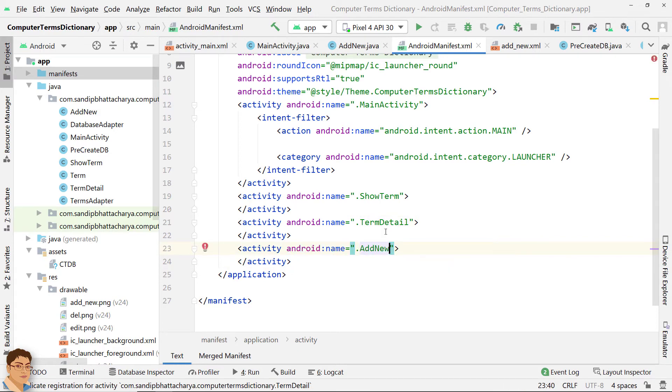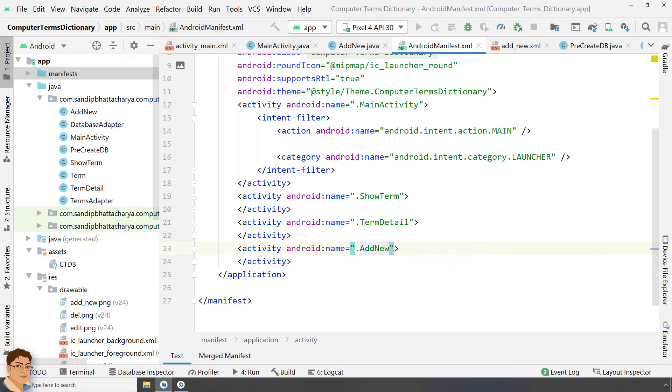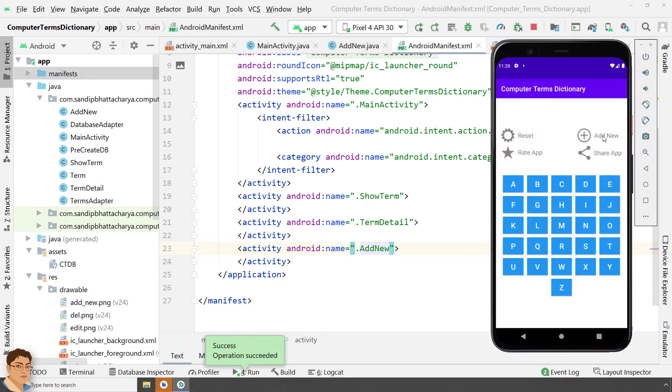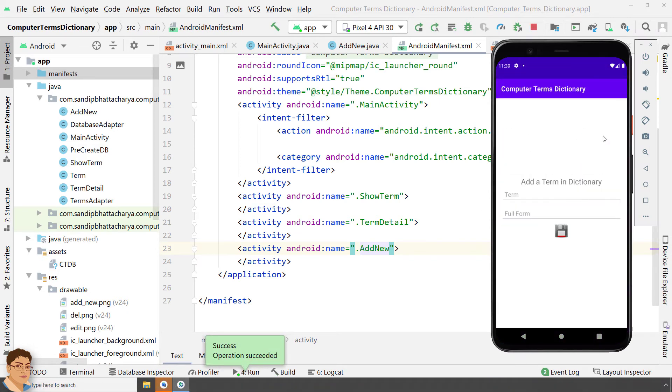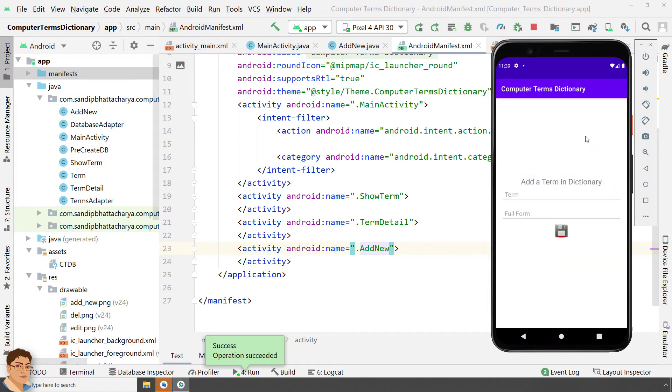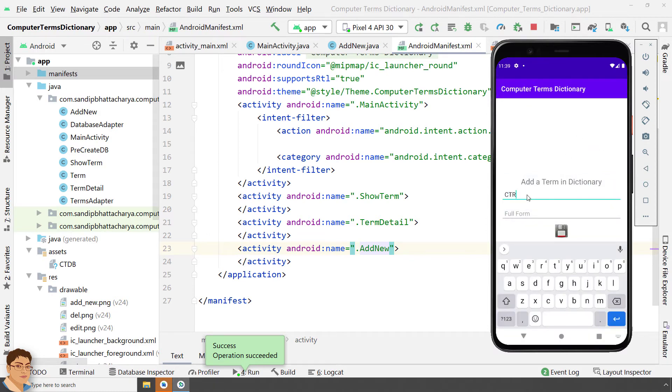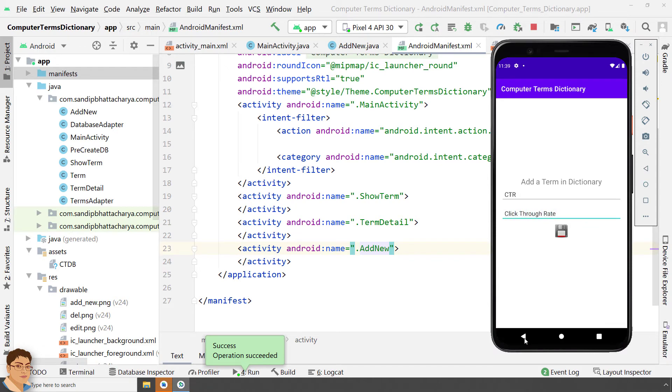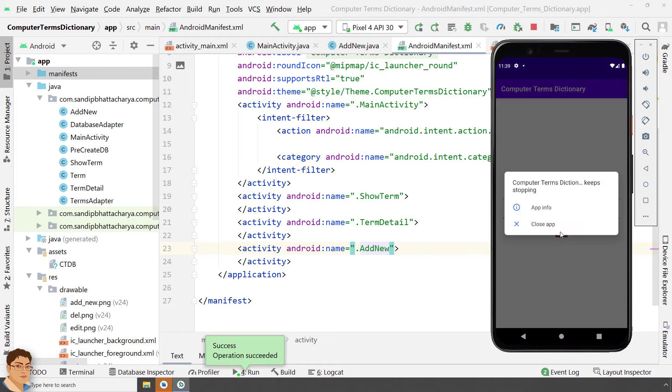Run the app now. Click the Add New Text. Go back and click the Add New Image button. I am going to type CTR for Term and click True Rate for its FullForm. Click the Save button and as you can see, our app is crashed again.